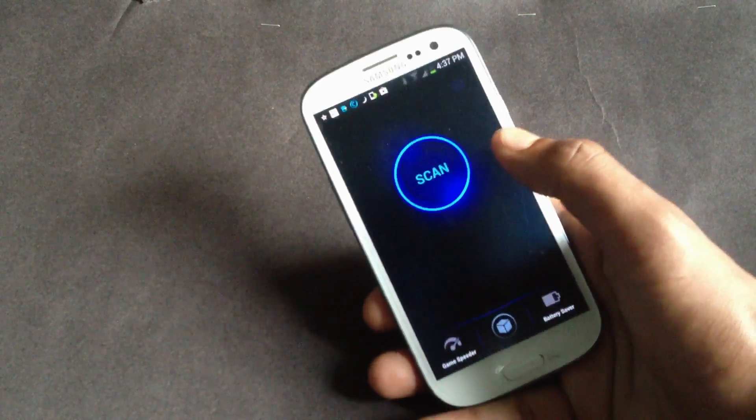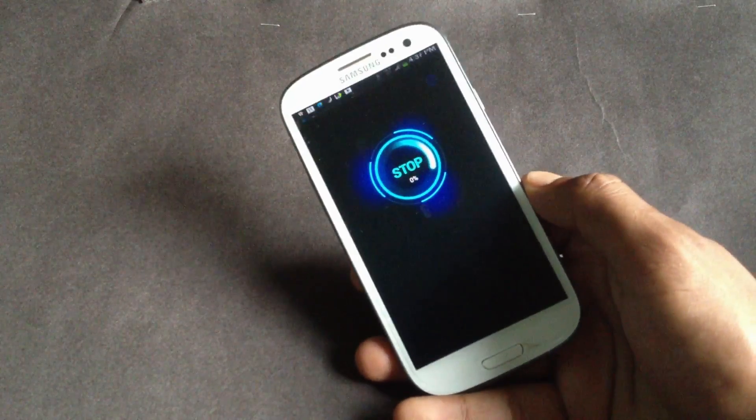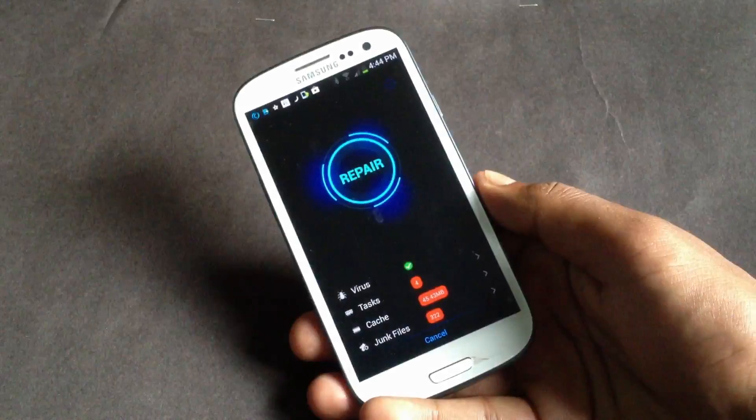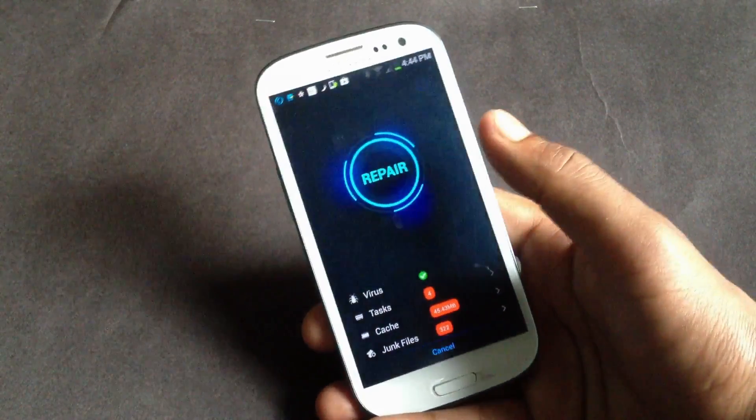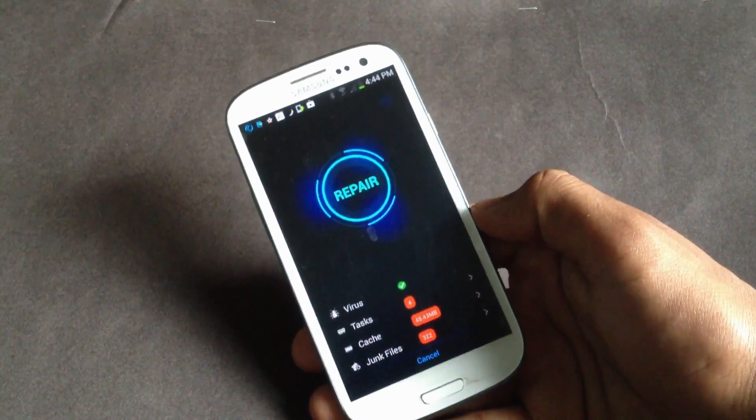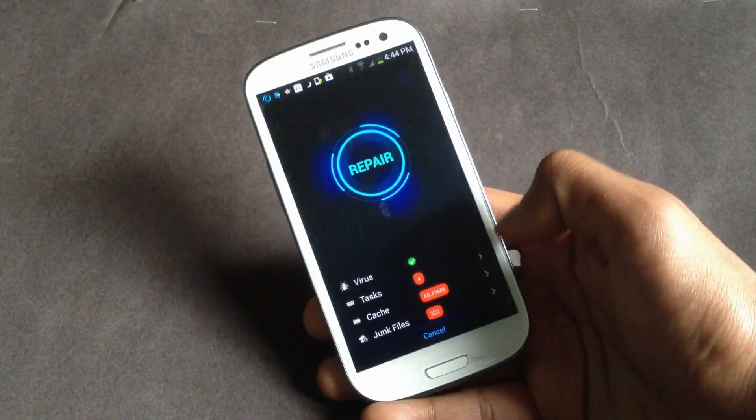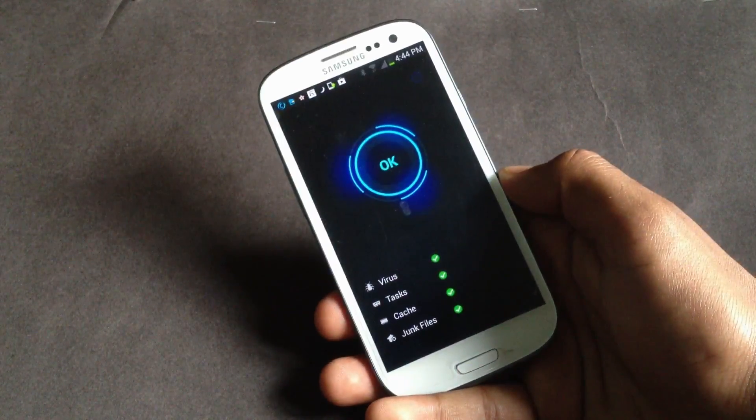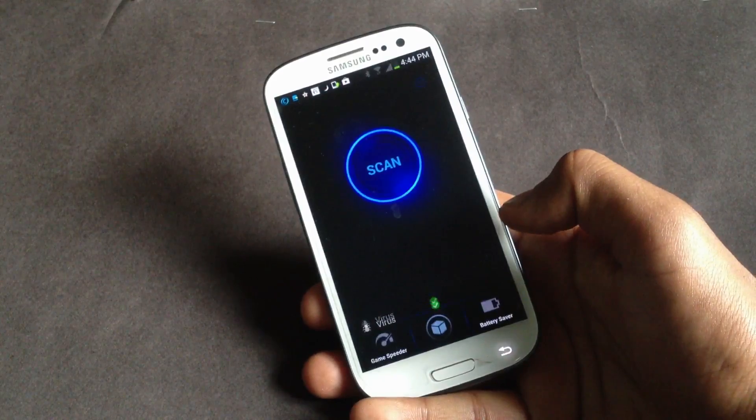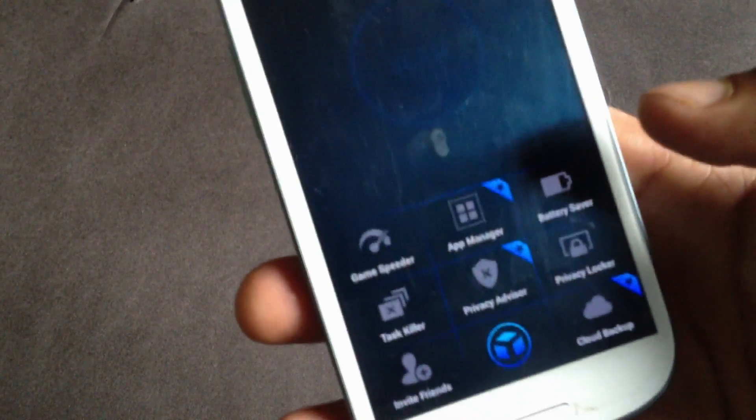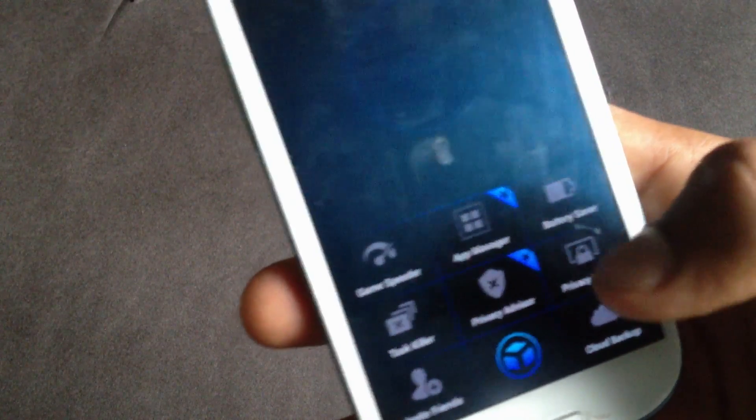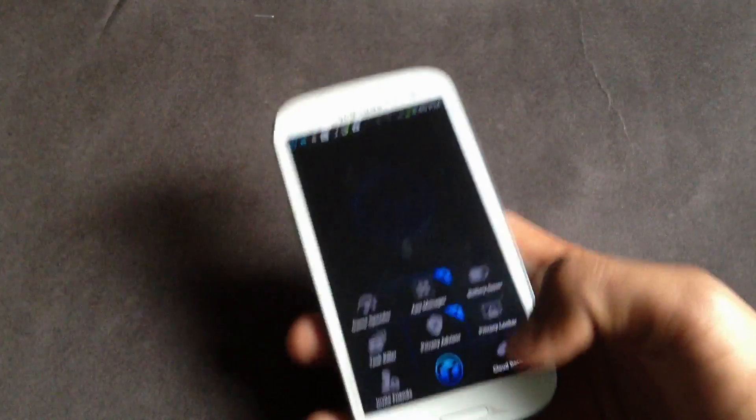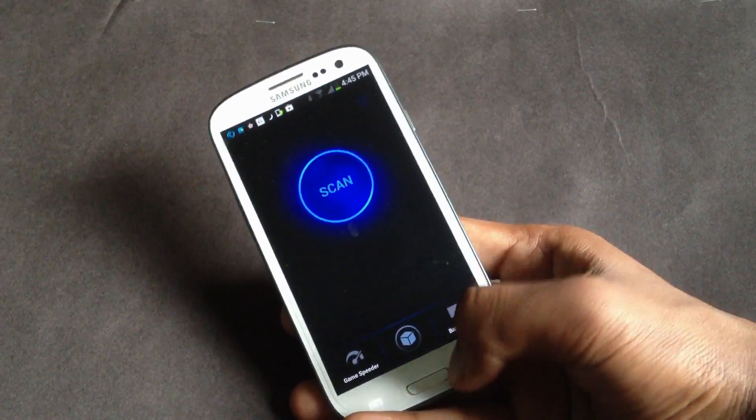Here you will have the scan option. By just pressing it, it will scan for viruses on your phone. Now the scan has been completed and after it you will have the repair option here which will improve your phone's performance by deleting the cache and the junk files. Here you will have the task killer, the privacy locker, the cloud backup, and the privacy advisor. Some of the features here are very useful.